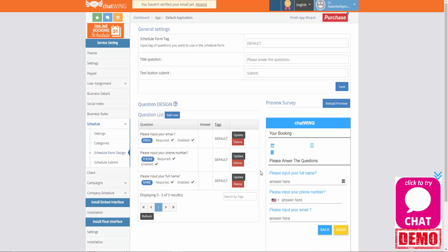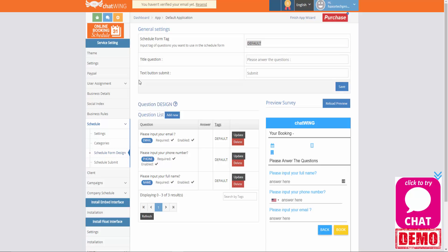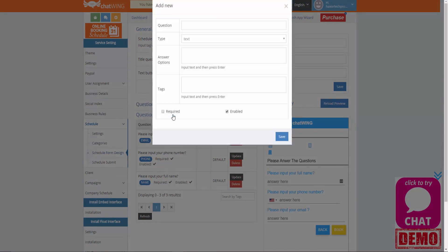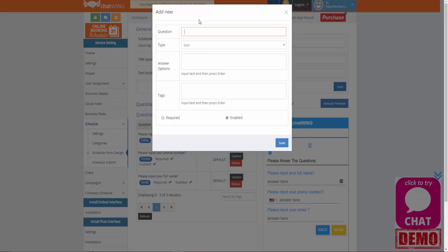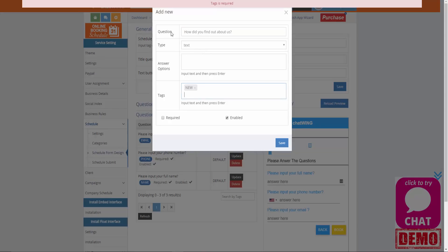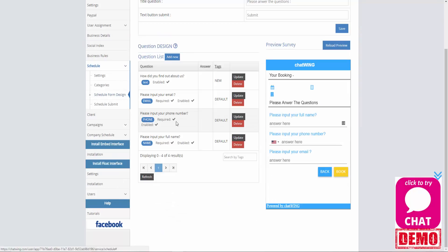This form can be customized exactly how you'd like it to appear. In the settings at the top you have the schedule form tag — the default word is going to be default. When you add a new question into your form it should match that same schedule form tag and that initial word is always going to be default, though this tag can be edited to any word you like. You can also assign multiple tags to the same question. To add a new question, click on the add new button and put in your different fields. The four main default questions are email, phone, name and birthday.